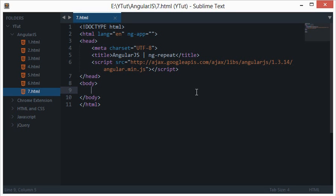ng-repeat is yet another directive in AngularJS which we often make use of when you are looping through data. We have got some complex versions of ng-repeat as well with filters and controllers which we'll be learning soon, but in this tutorial we'll be looking at a simple example of ng-repeat.